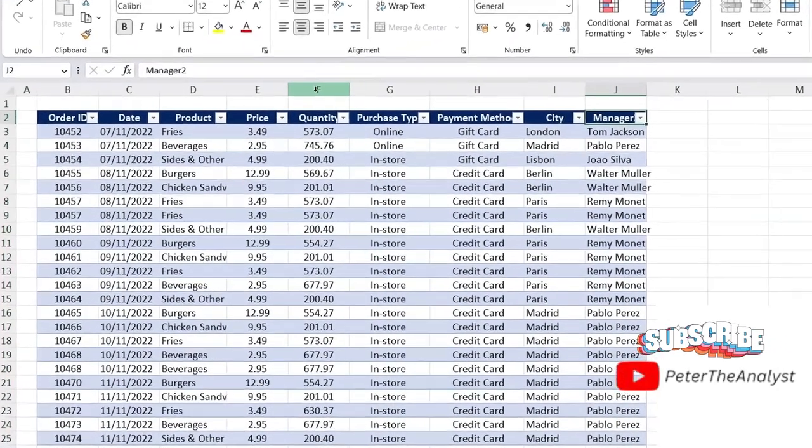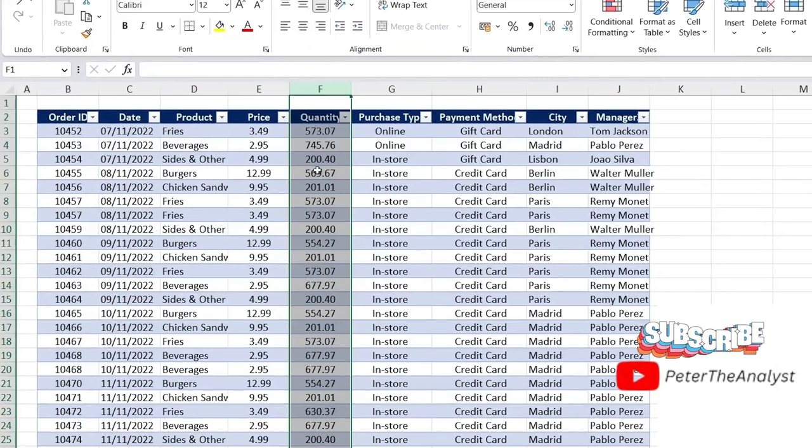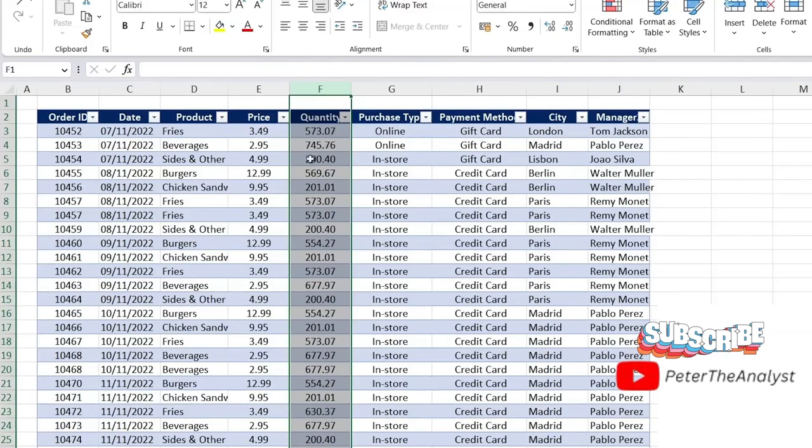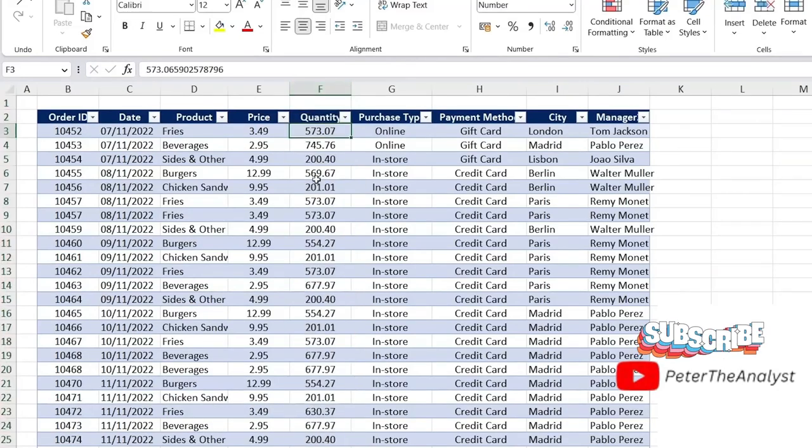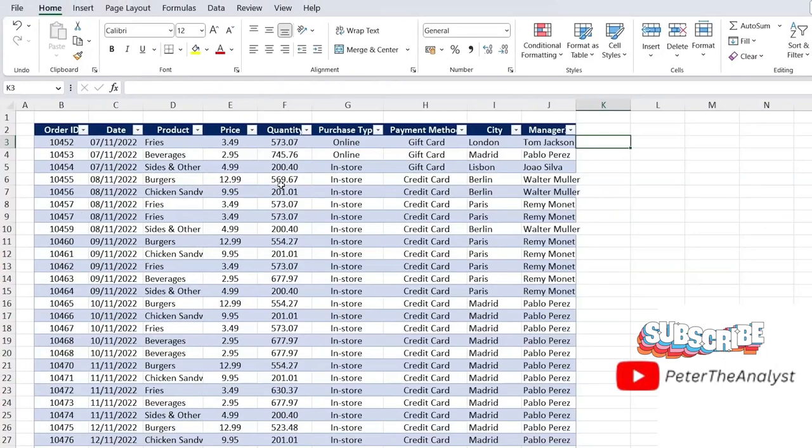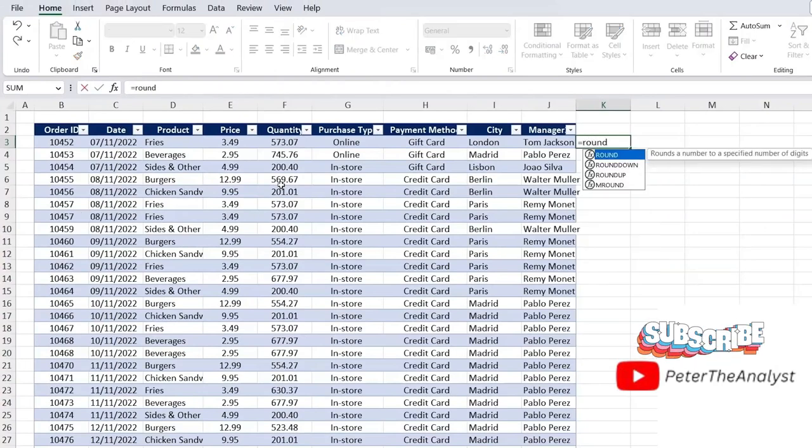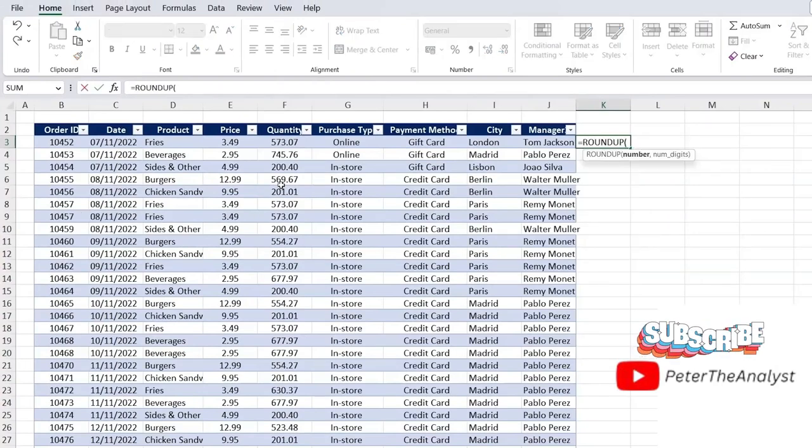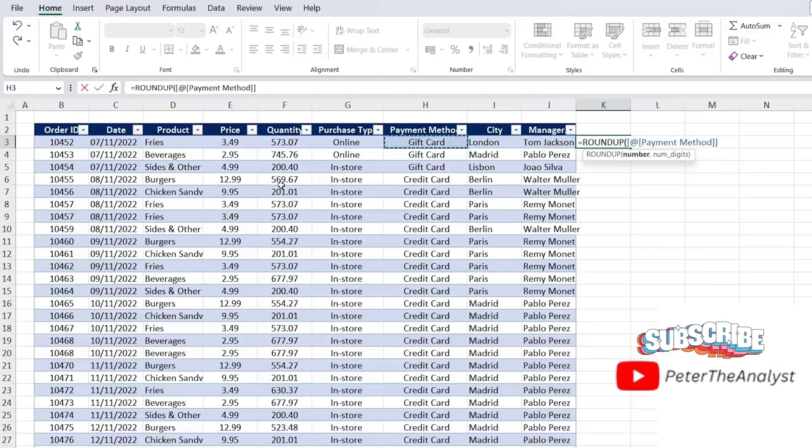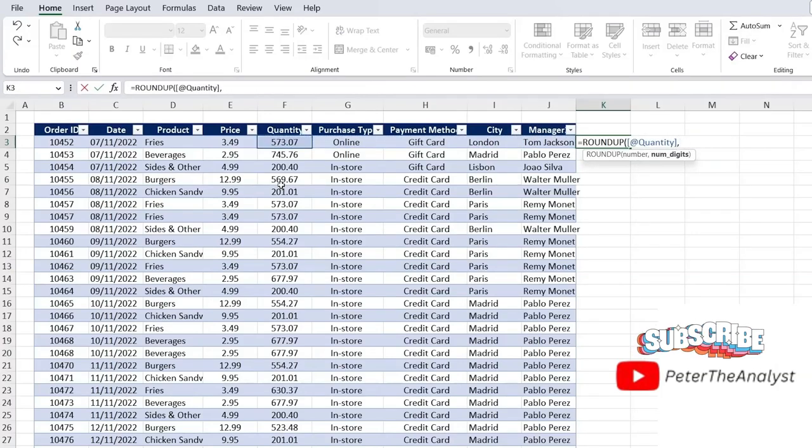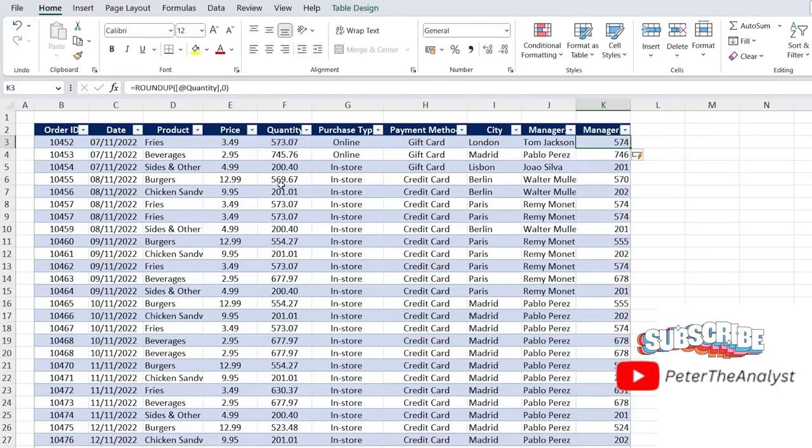Then under quantity, you might notice that we've got these decimals, which don't make too much sense. You can't really have half a burger. And so for this, we're basically going to have to round up to a whole number. For that, we're going to use the ROUNDUP formula. So equals ROUNDUP, hit the top key there. The number is this one, comma, and the number of digits for us is going to be zero because we want the full number. Close this bracket and hit enter.